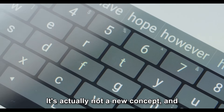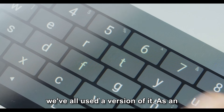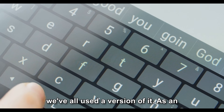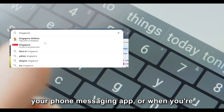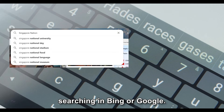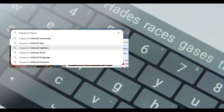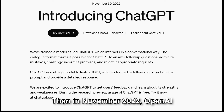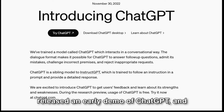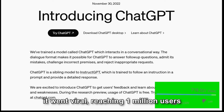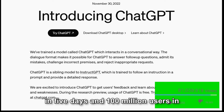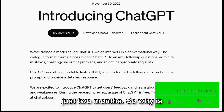It's actually not a new concept, and we've all used a version of it. An example would be the predictive text on your phone messaging app or when you're searching in Bing or Google. Then in November 2022, OpenAI released an early demo of ChatGPT and it went viral, reaching 1 million users in 5 days and 100 million users in just 2 months.